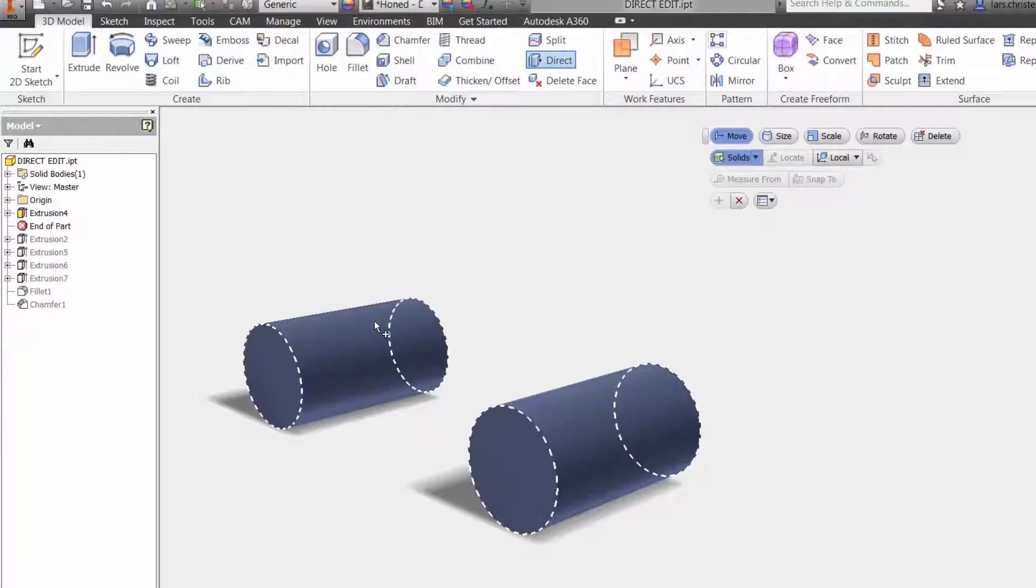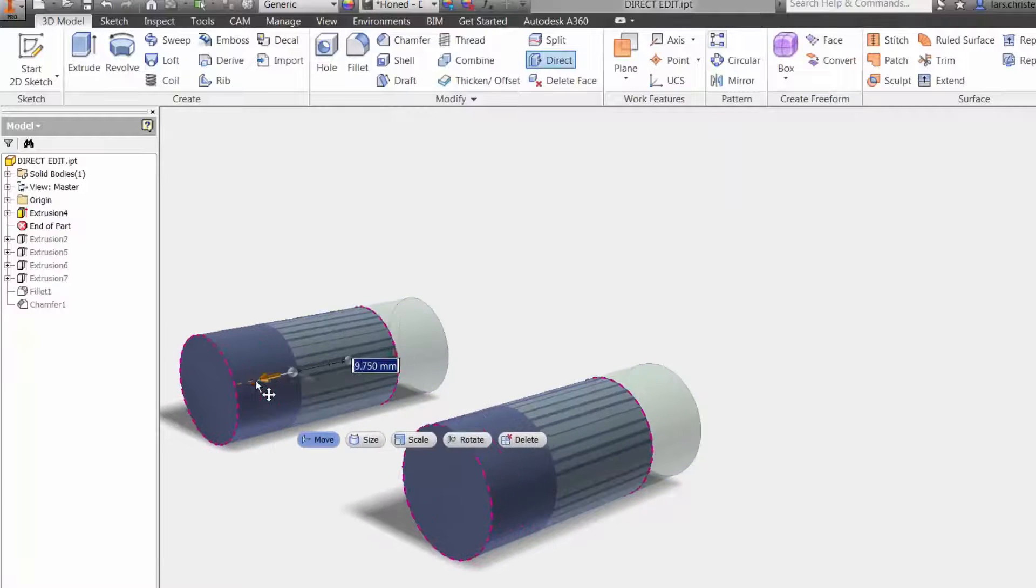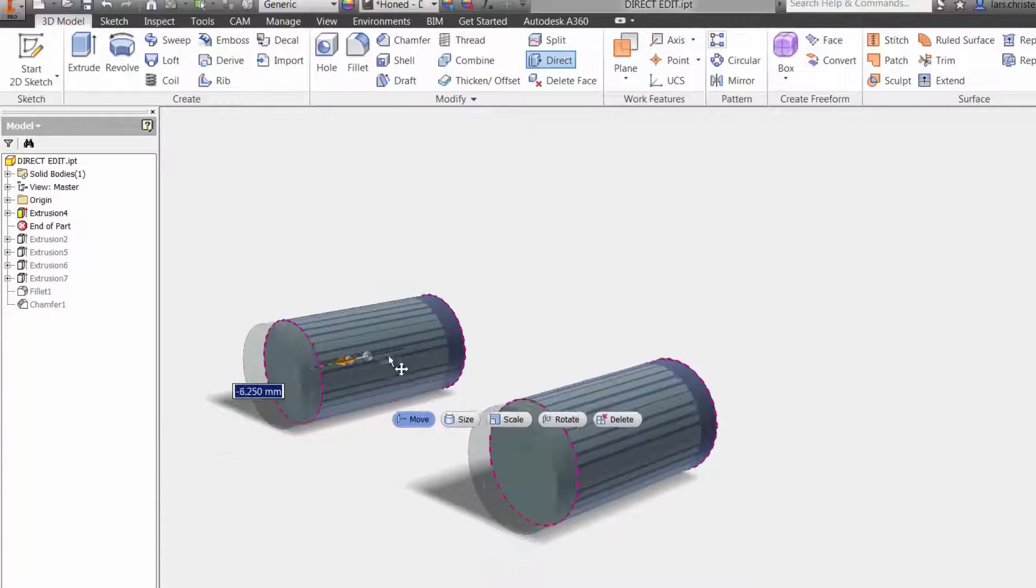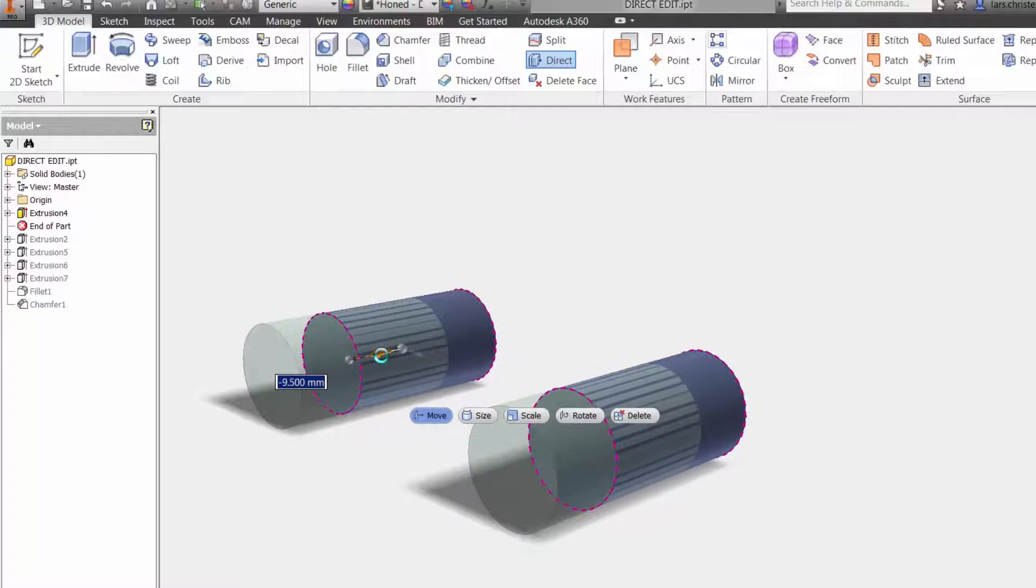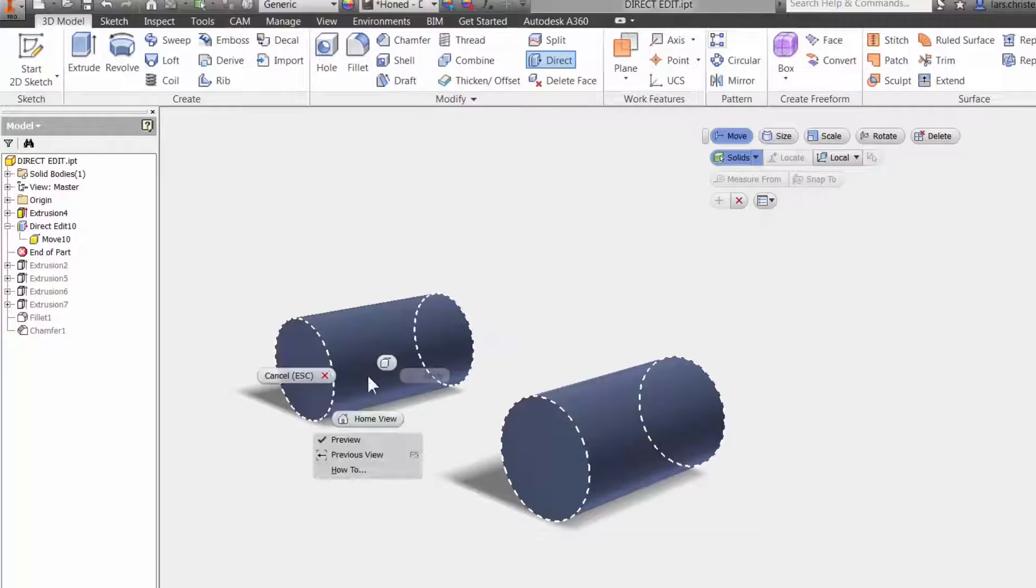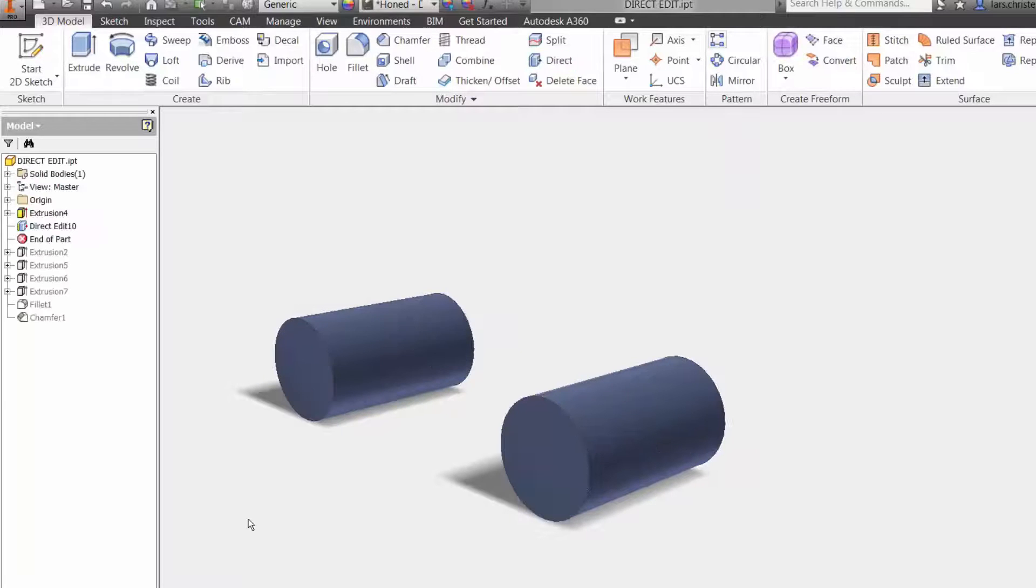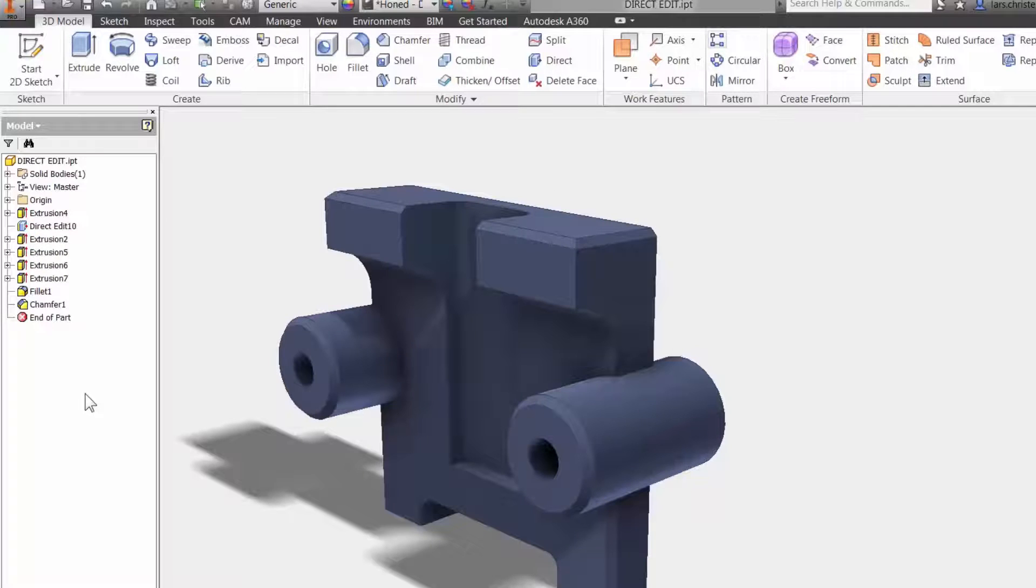And now you'll see that I can just move them here. So I can put in minus 5mm and if I hit OK and get out of this, you will now see that I just made that change without having to go in and investigate with sketches or anything like that.